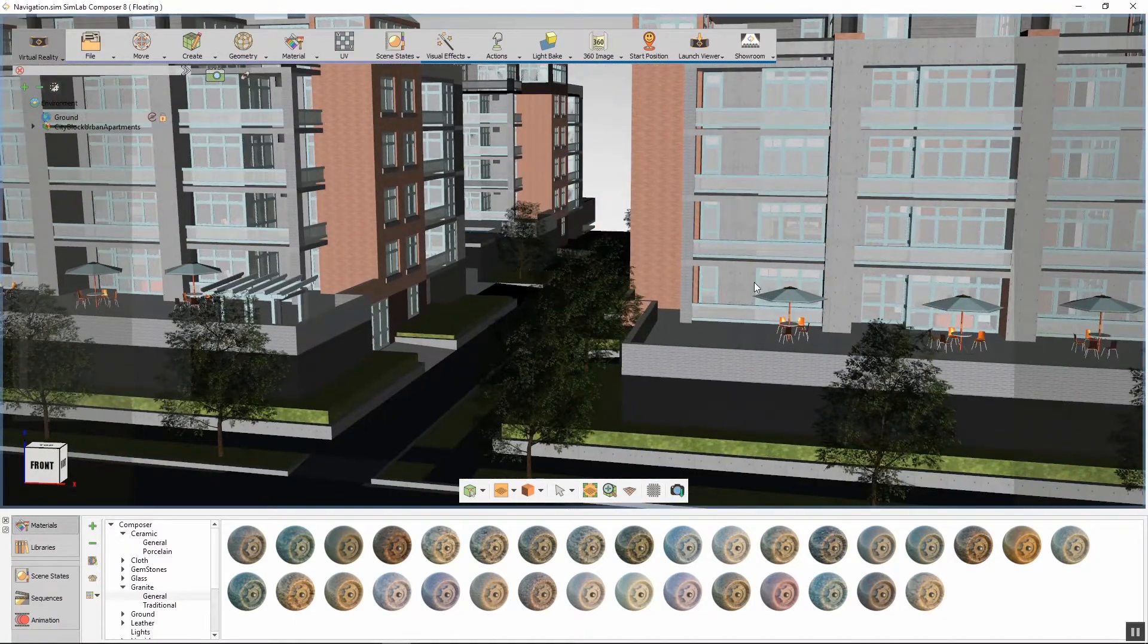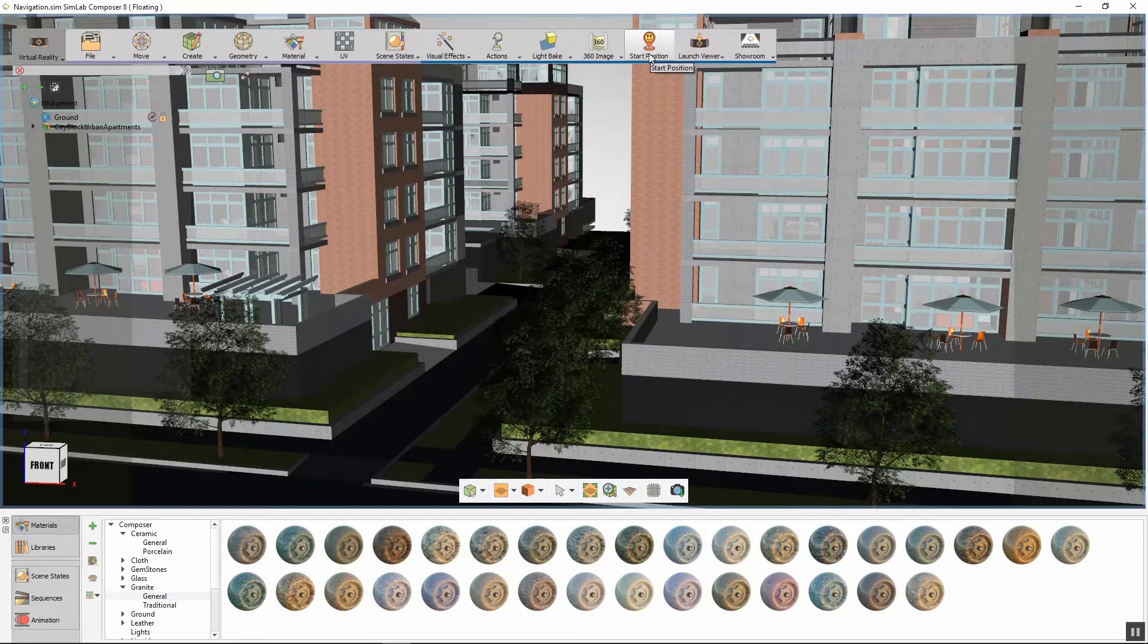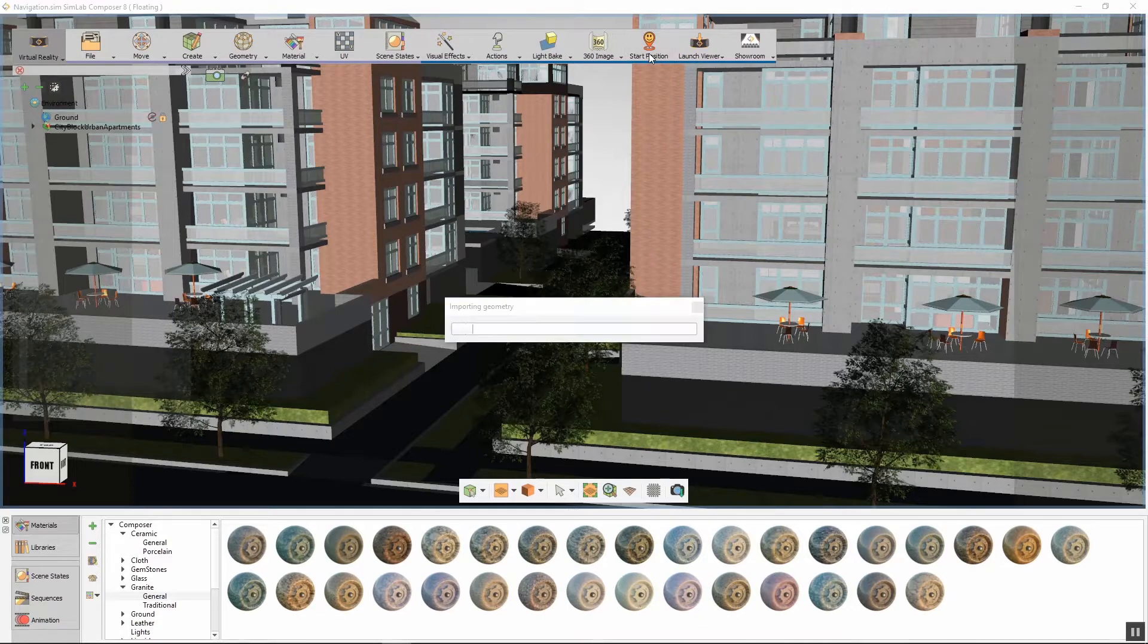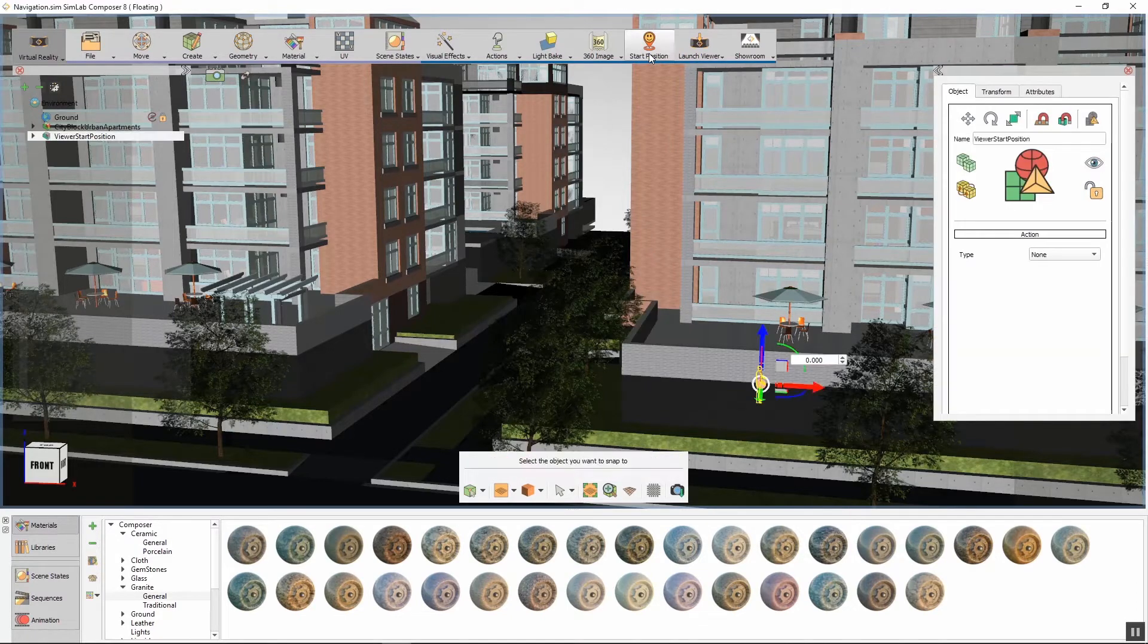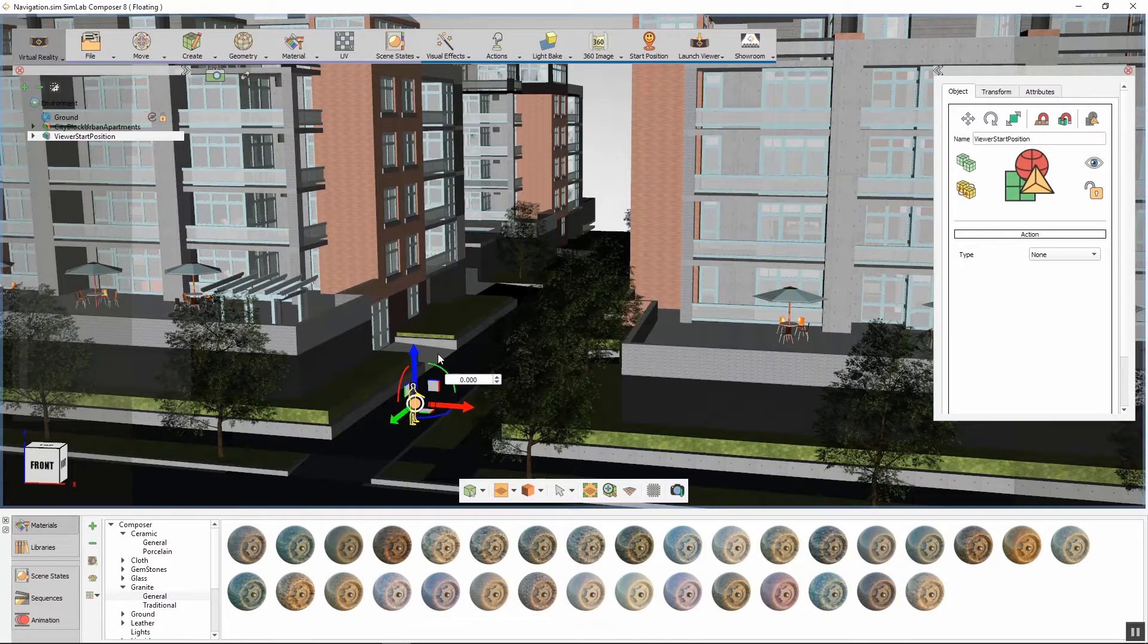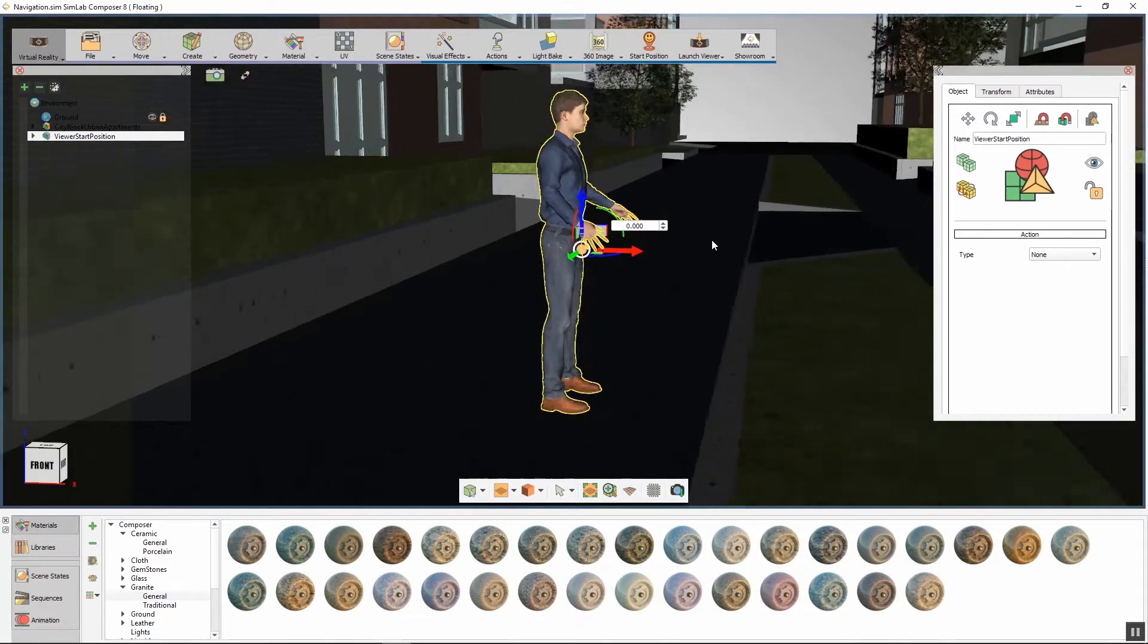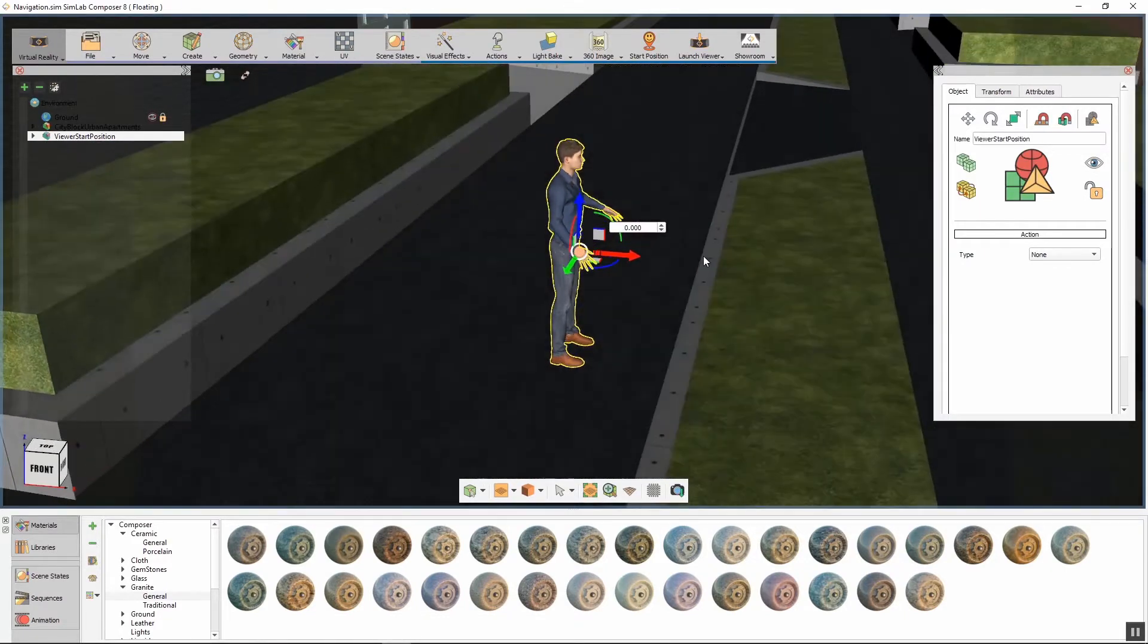Once you load your 3D model into SimLab Composer, click on Start Position in the Virtual Reality Workbench. A human model will be loaded into the scene. The model represents the user's view in the VR experience.